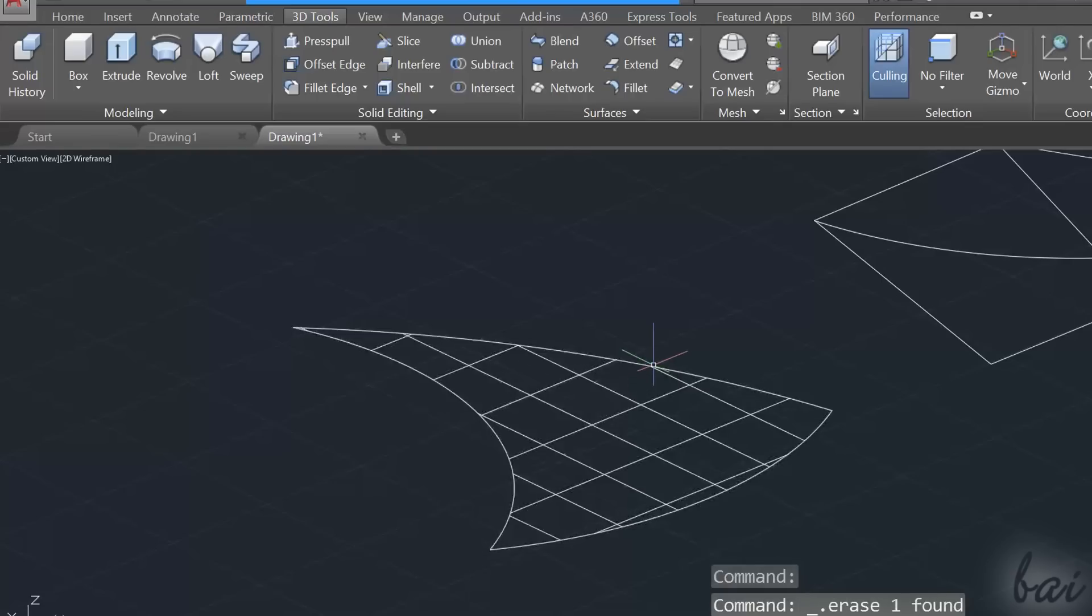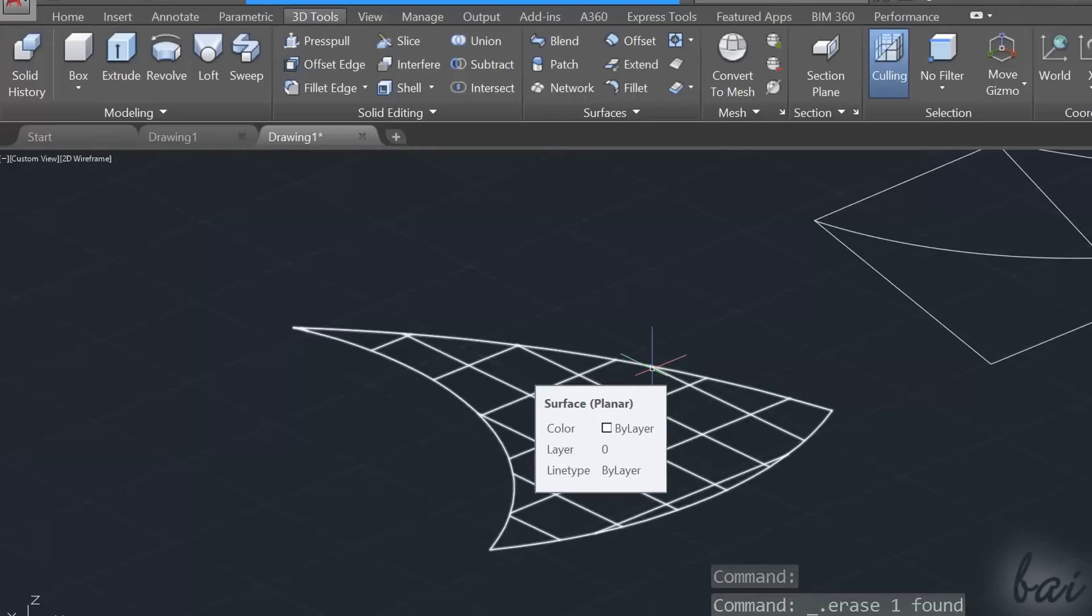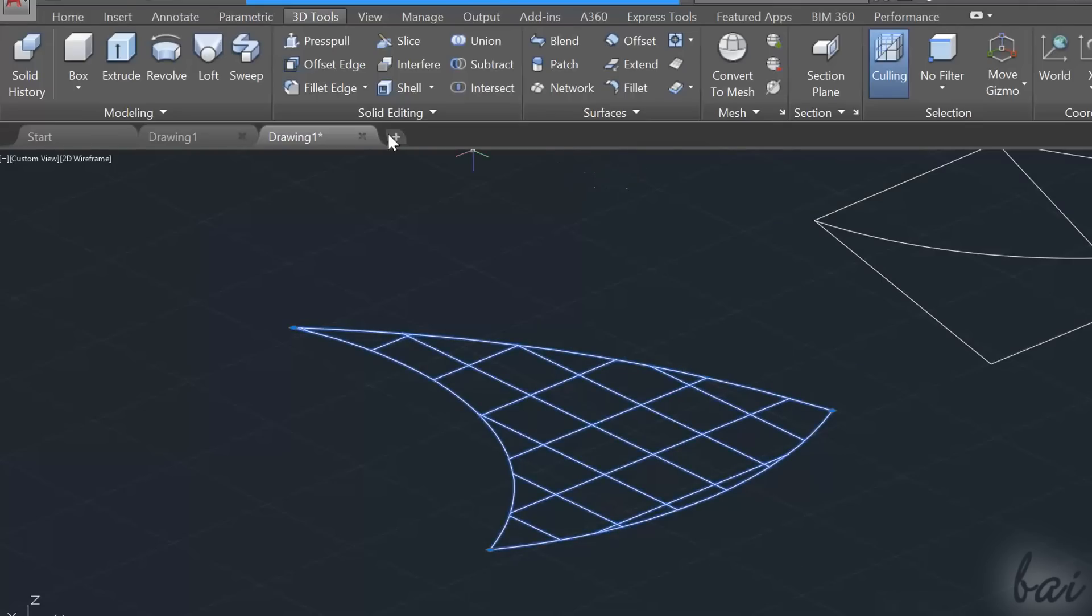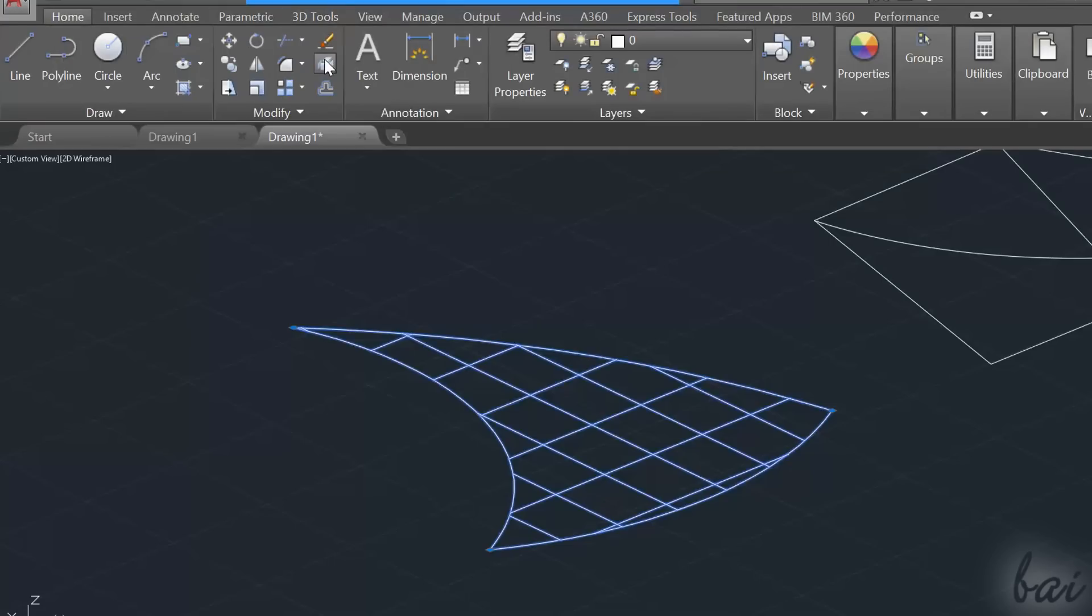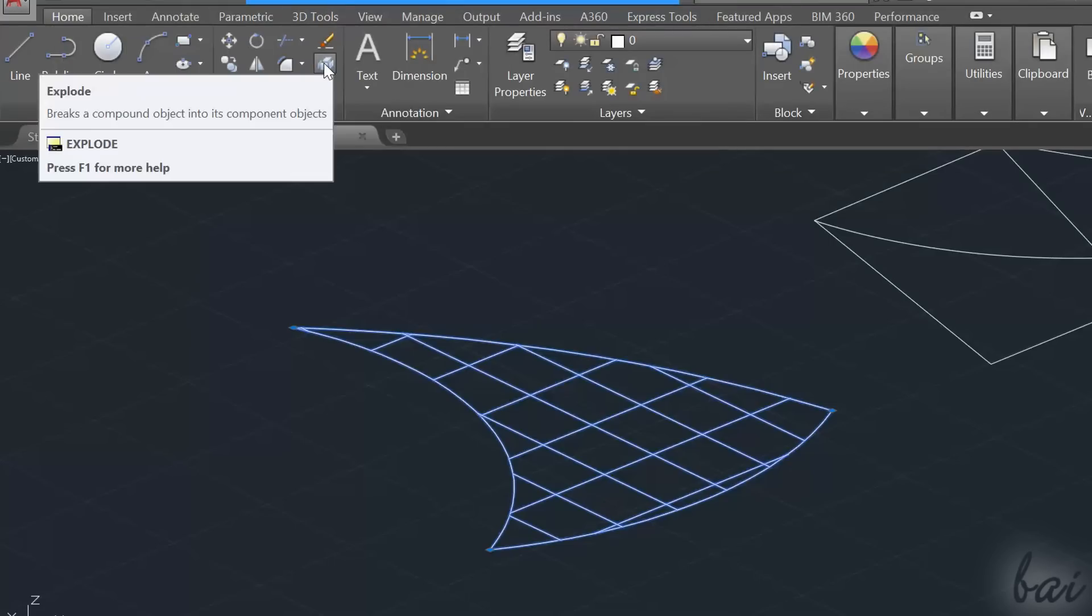Whereas if you have the surface but do not have its boundaries, you can use the Explode command twice on it to reopen them.